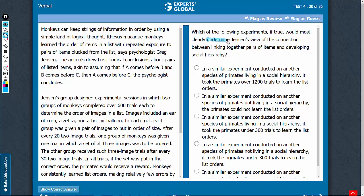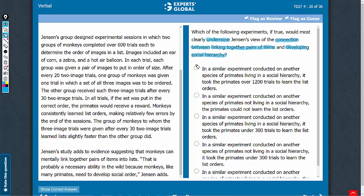Which of the following would undermine or weaken the connection between linking together pairs of items and developing social hierarchy? The third paragraph states that the monkey's ability to link together pairs of items is a necessary ability for them to develop social order. We need to weaken this view, so let's look at the answer choices.